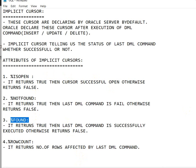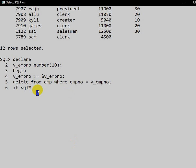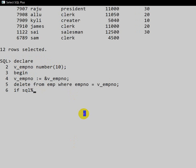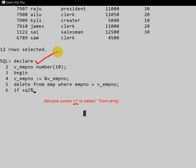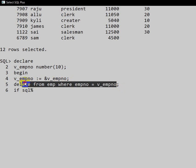SQL is the implicit cursor name given by Oracle. In the case of an explicit cursor, in the DECLARE block we define a cursor name ourselves — for example, 'DECLARE CURSOR C1 IS SELECT * FROM EMP'. But for an implicit cursor, the cursor is generated by Oracle and the name Oracle gives to that cursor is SQL. That is what we are using here — SQL%FOUND.